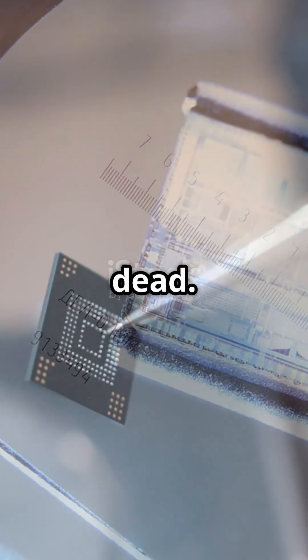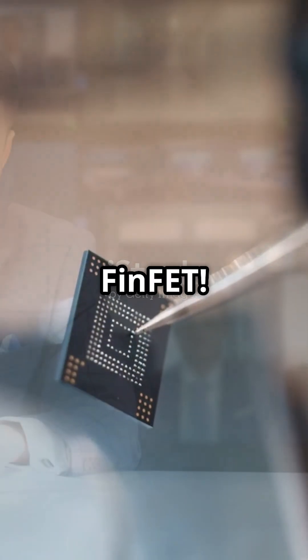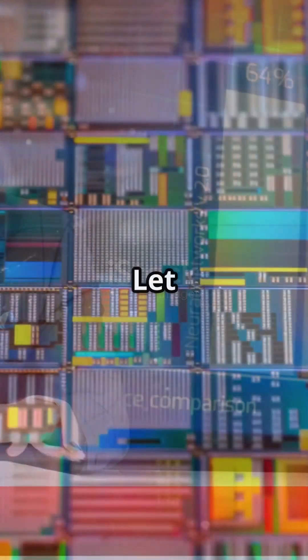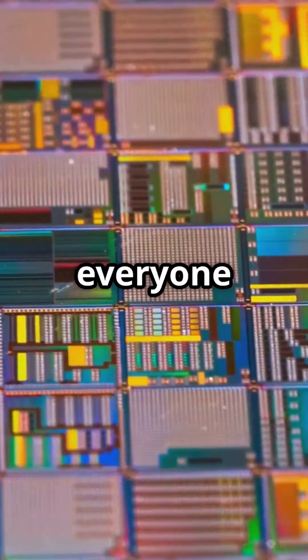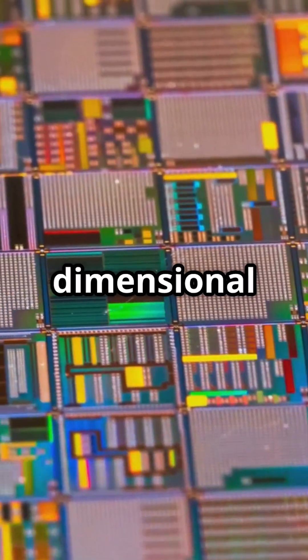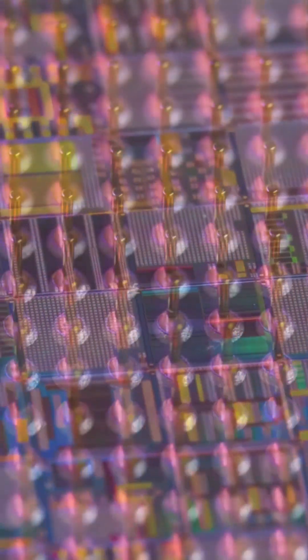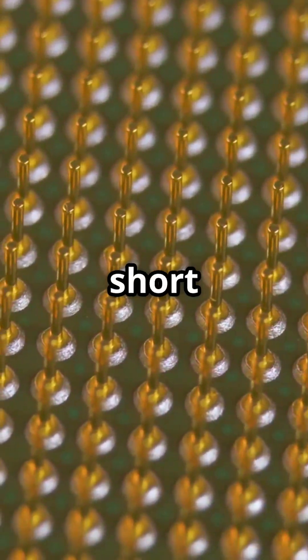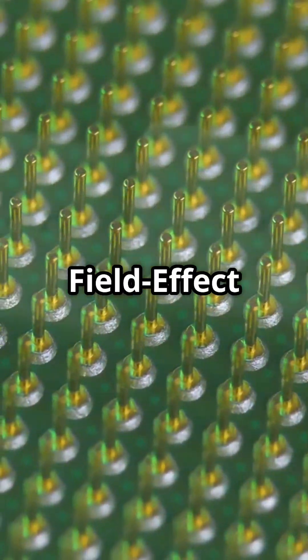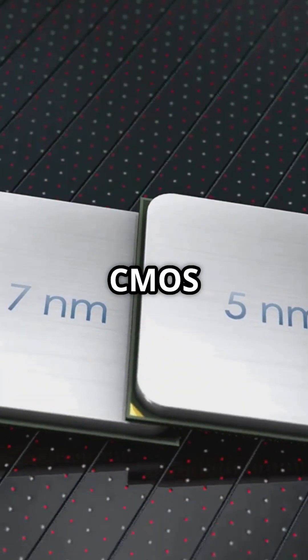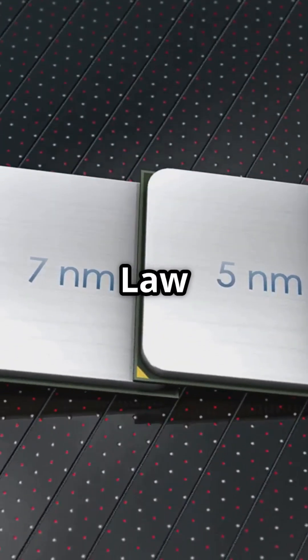CMOS is dead, long live FinFET. You have heard this. Let me tell you why everyone is going three-dimensional with transistors. FinFET, short for fin field effect transistor, is what replaced the flat old-school CMOS when Moore's law hit a wall.